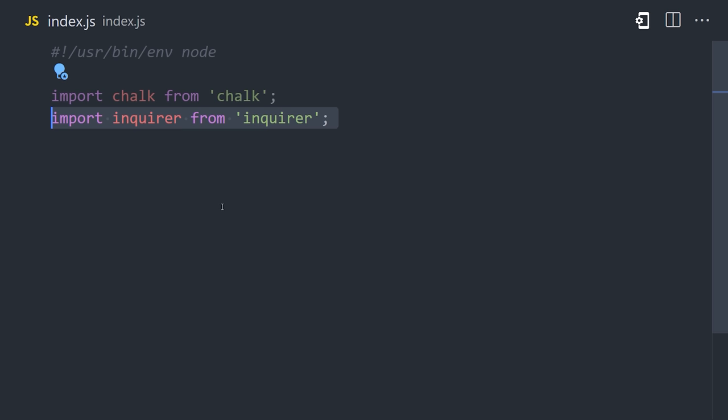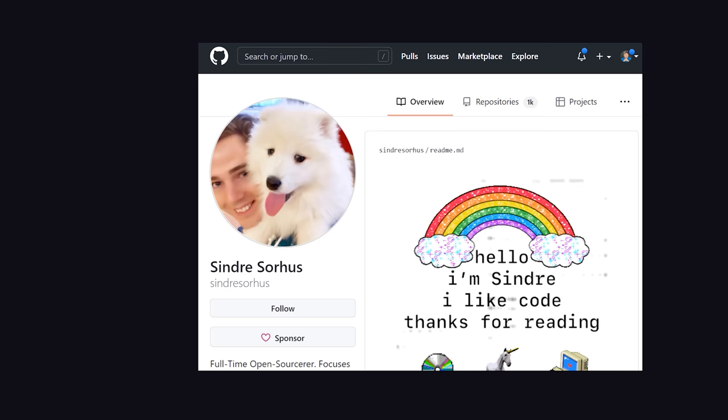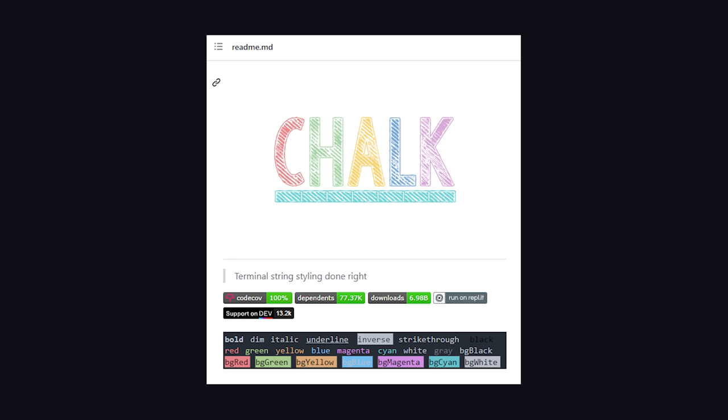From there, I'm importing all of our dependencies, and the first one that I want to show you how to use is Chalk, which is created by one of the most prolific open source creators out there, Sindre Sorhus, an actual code wizard. Its purpose is very simple.